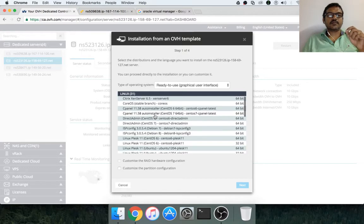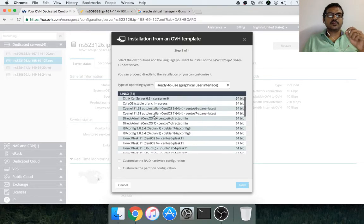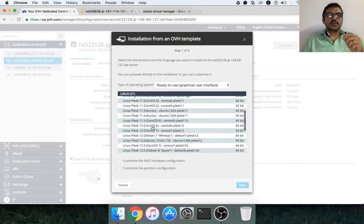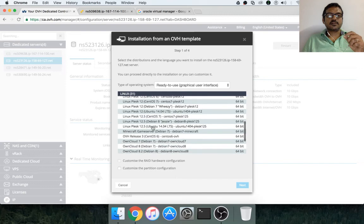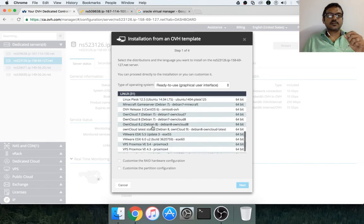On top of hypervisors, there are others also. So, Citrix Xen Server is a hypervisor. And other hypervisors which are available are VMware ESXi.